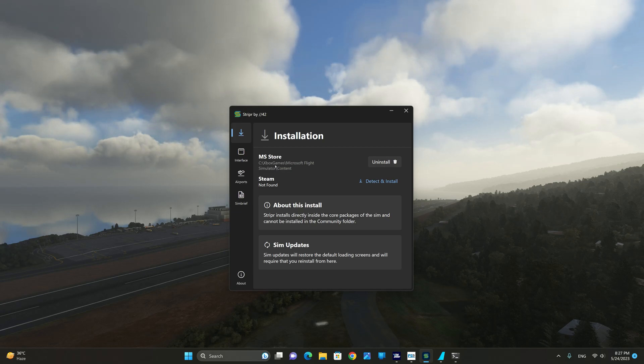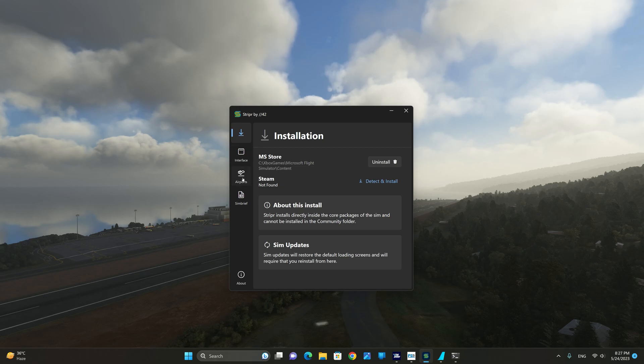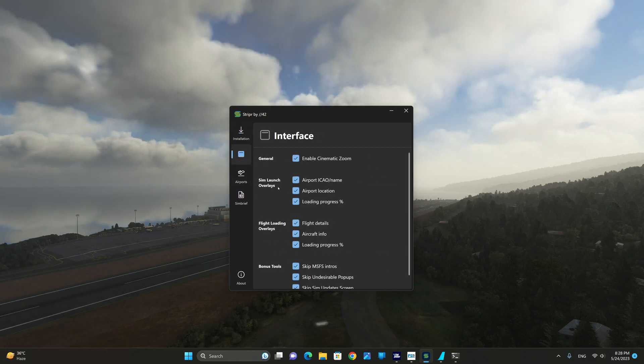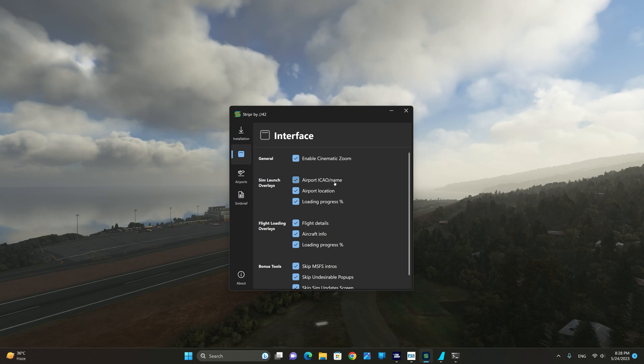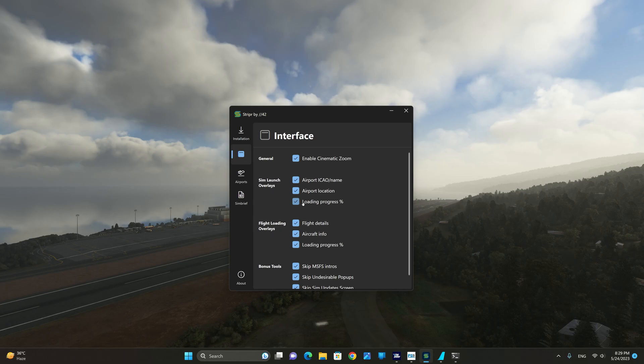Once the installation is complete you are able to configure the interface, airports, as well as sim brief integration. The sim launch overlays enables you to select the airport ICAO name, airport location, as well as the loading progress. I have found that the loading progress is probably the most useful of these three features.